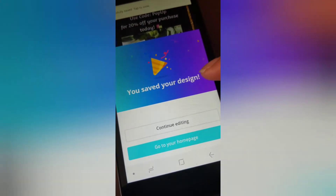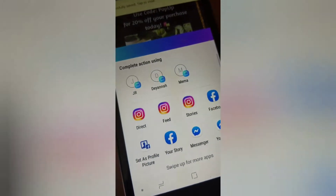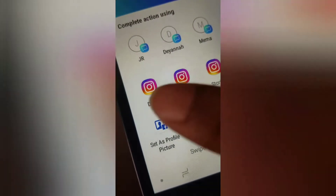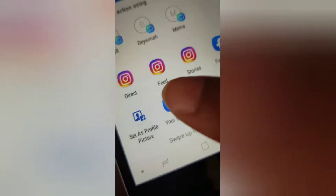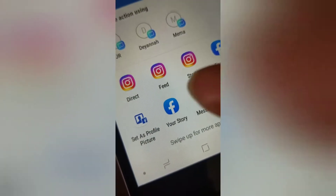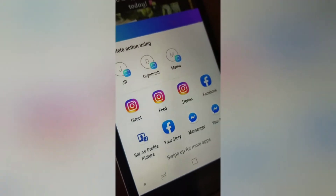It says 'you saved your design' — you can continue editing, go to your home page, or you can just automatically upload it to whatever social network you want.